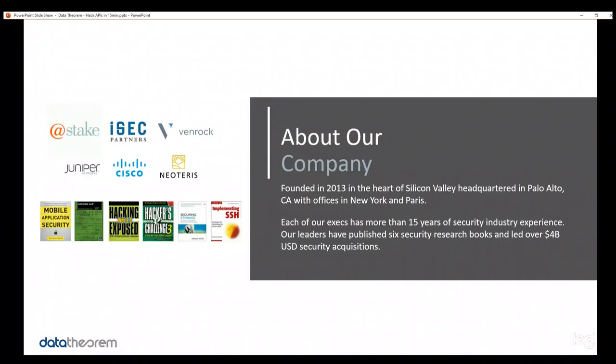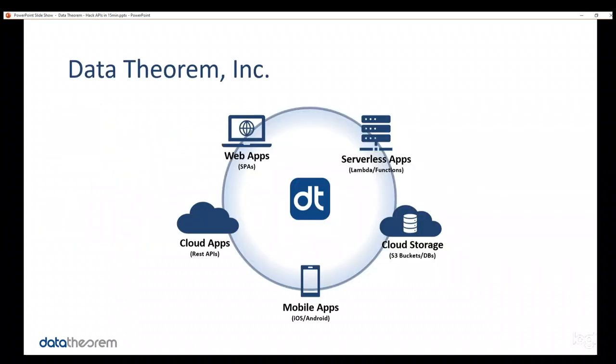This is a little bit about Data Theorem. I will not be spending any time on the slide. If you have any questions on Data Theorem, Google search us. We've written a lot of books on security, started a lot of companies in security software. We've been around in the industry for 22 years.